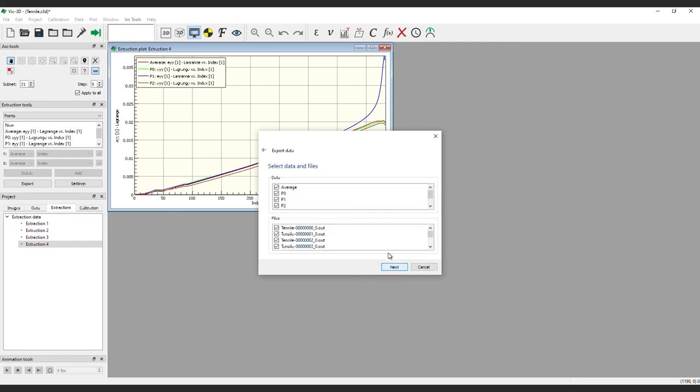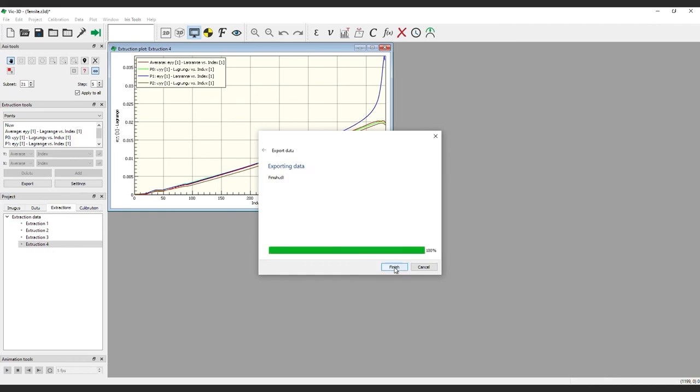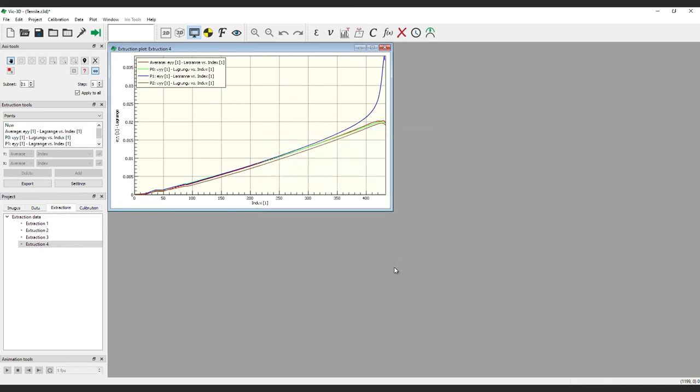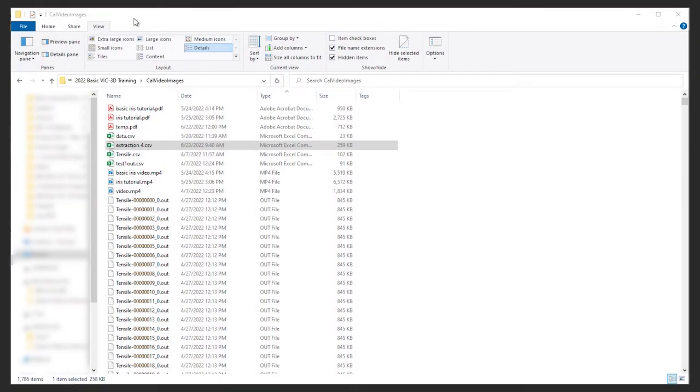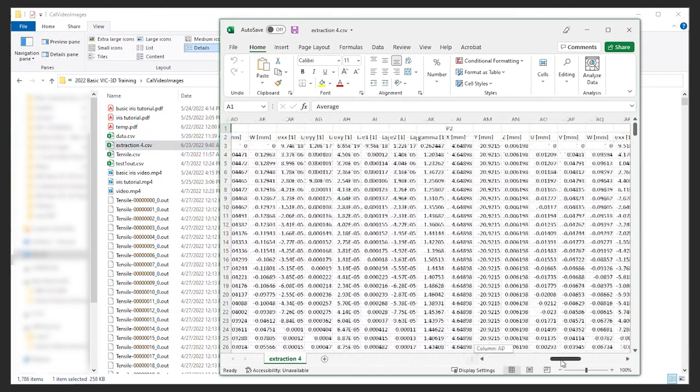The next screen allows you to select the data, either Average, Analog, and Spectre elements, and the corresponding files. And the final screen lets you choose the variables that will be exported. When all the parameters are set, click Commit. And the exported CSV file can be found in the indicated folder.